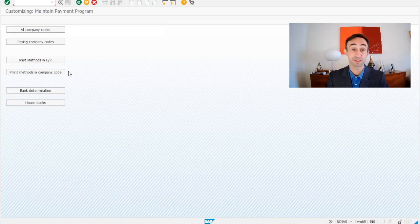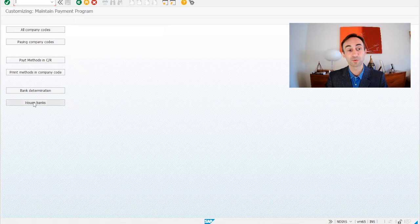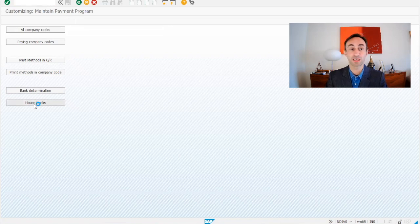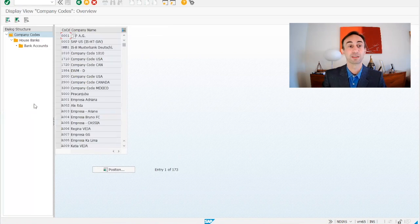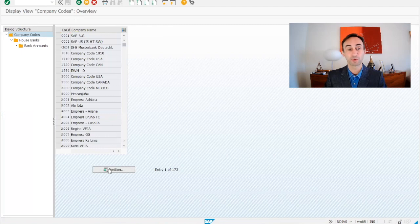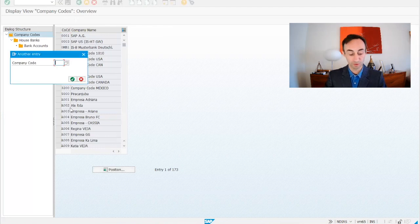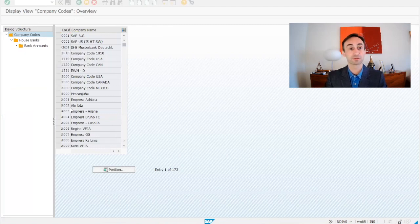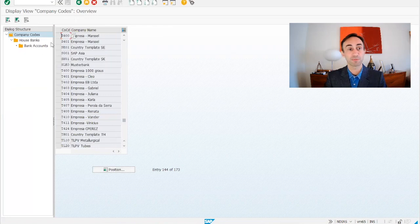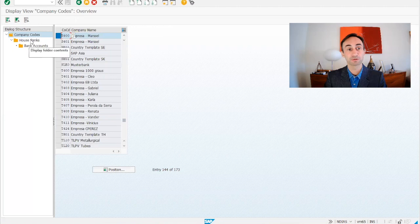We are going to come back to this transaction code very often, but we are going to start by the house bank. We are going to create the bank for our company code. So I'm going to click S400, my company code, and then I'm going to double click here in house banks.